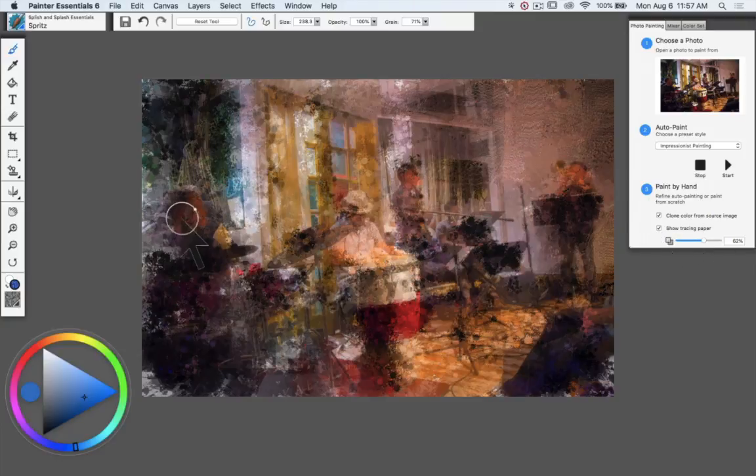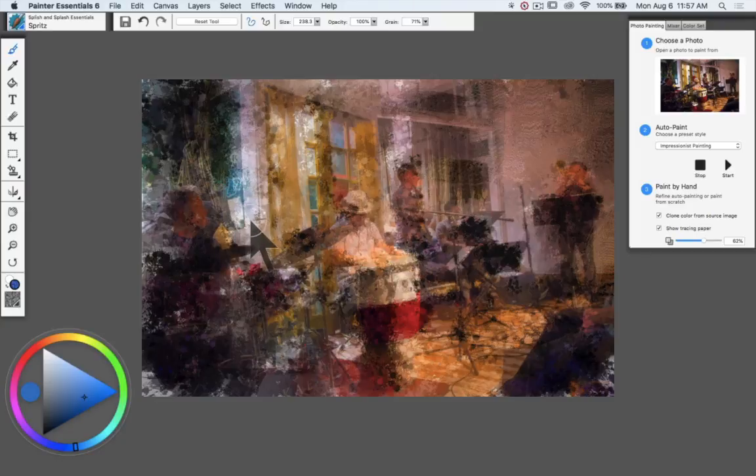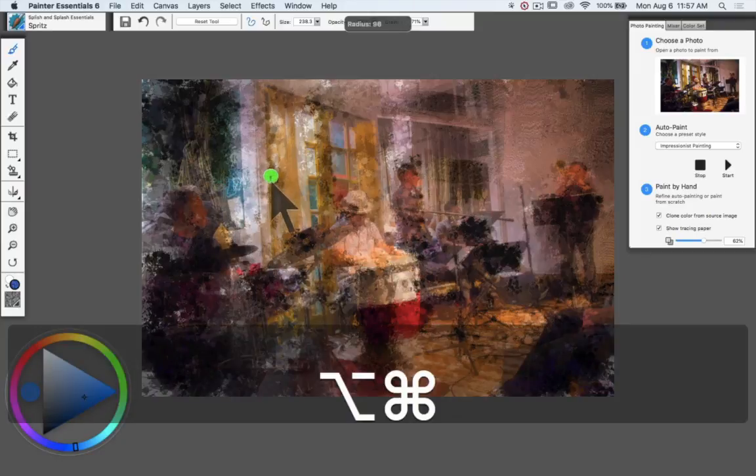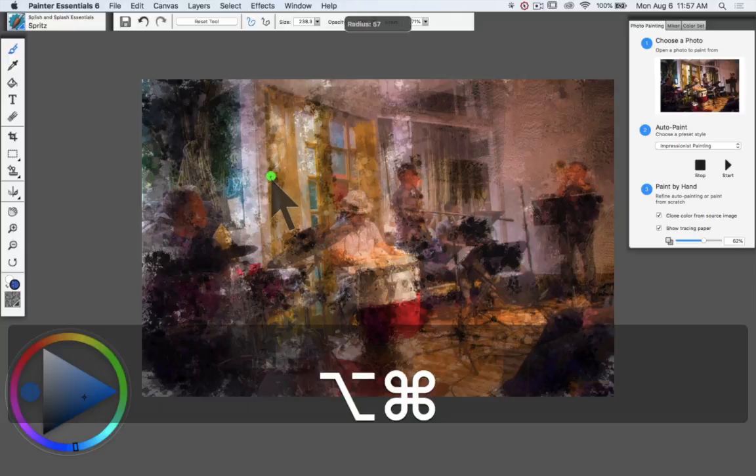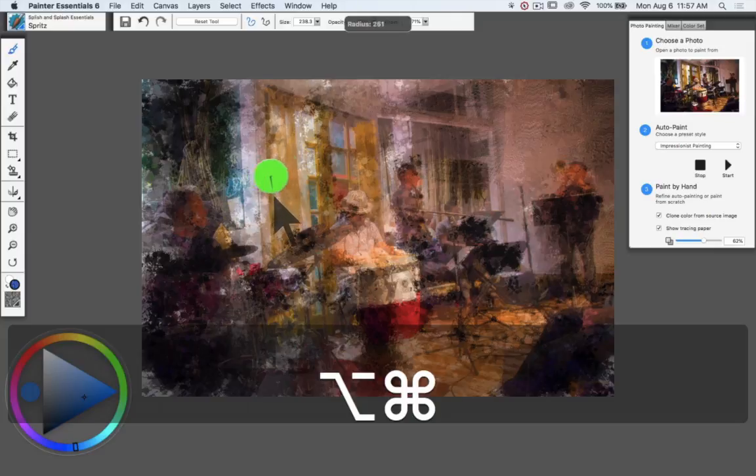Let's make this brush a little bit smaller. I'm using a keyboard shortcut here which on a Mac is option command, on a PC alt control, and I just drag in the image to change the brush size. I'm actually making it smaller here.